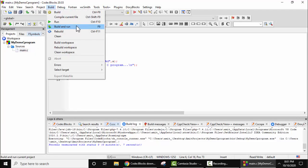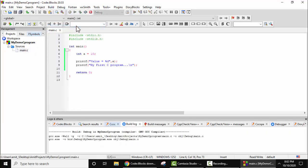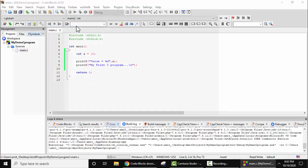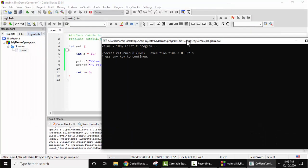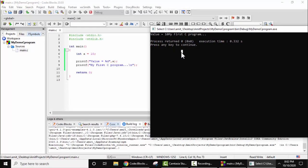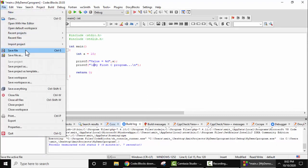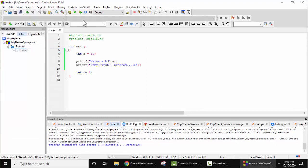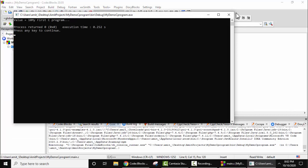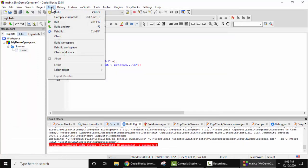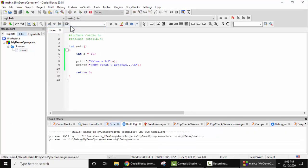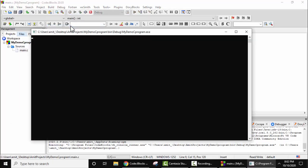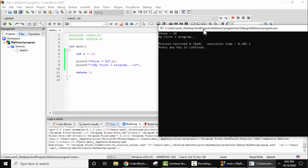Now go to build and click on build and run. Now you can see output is visible: value is equal to 10, and my first C program. Let's enter the key and close it. We forgot to add a new line, let's add it here. Now build, build and run. Now guys, here you can see value is equal to 10, new line, and my first C program. Here it is.